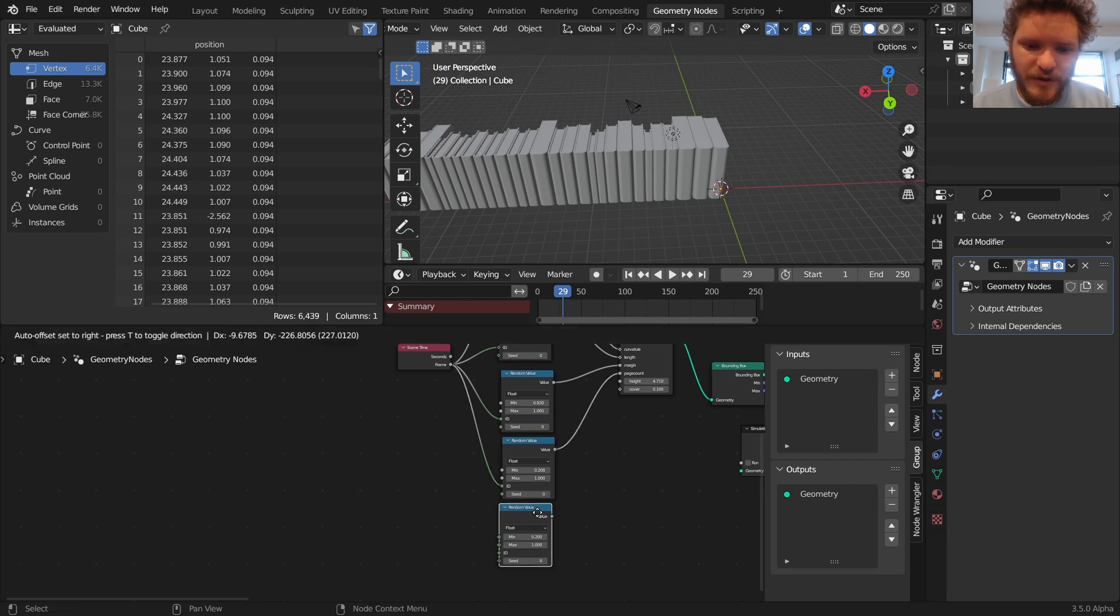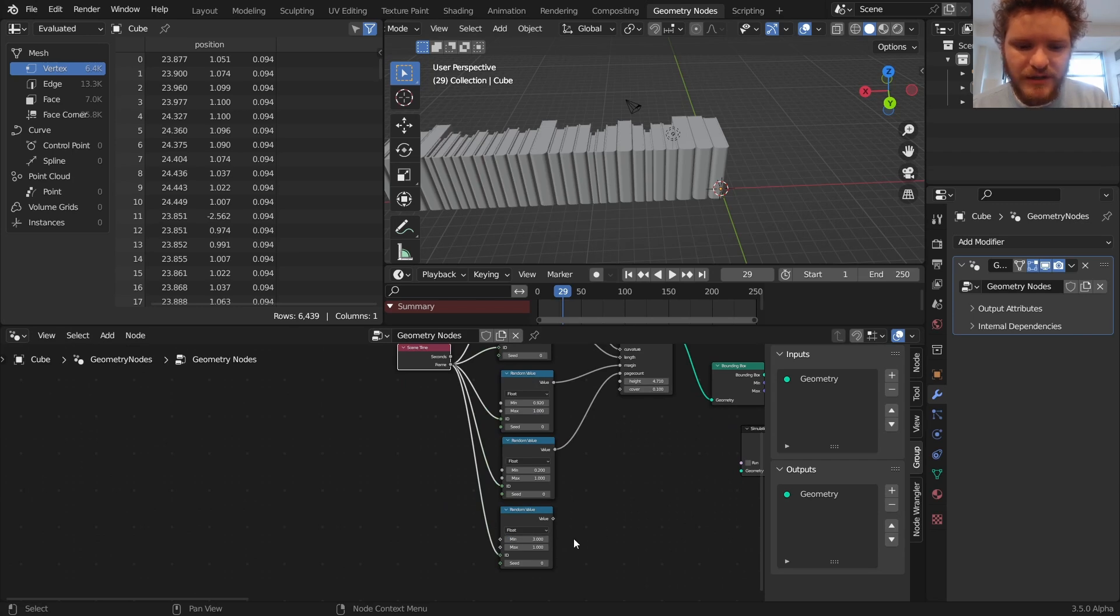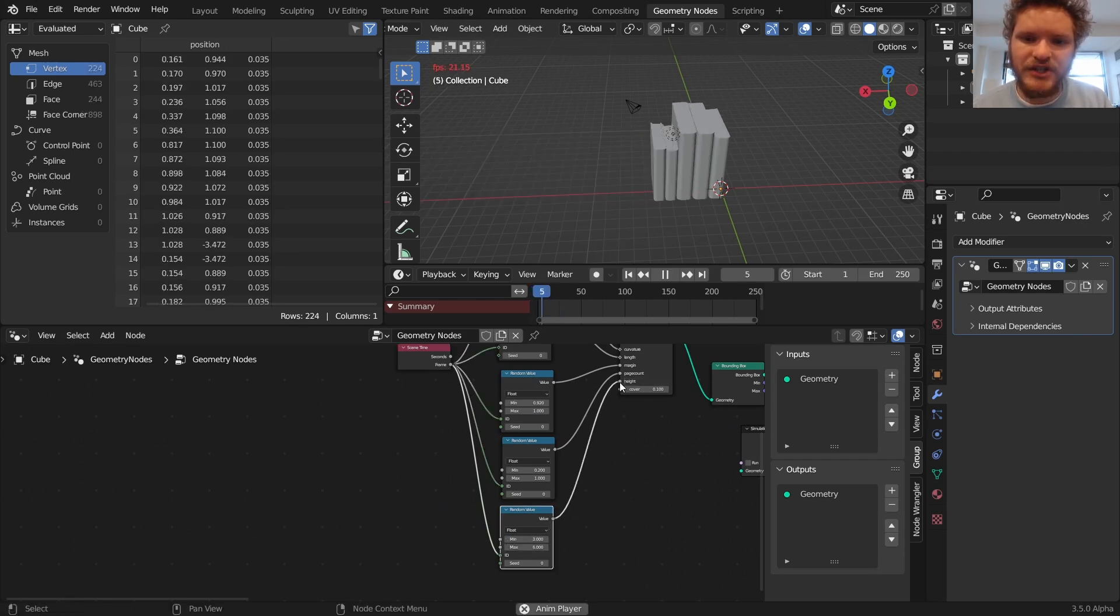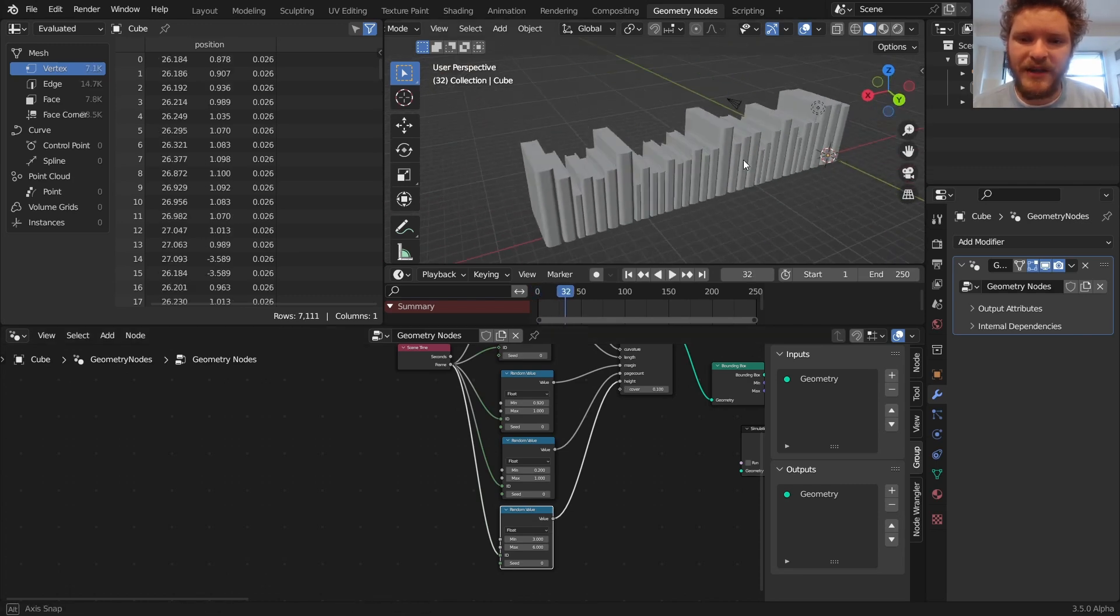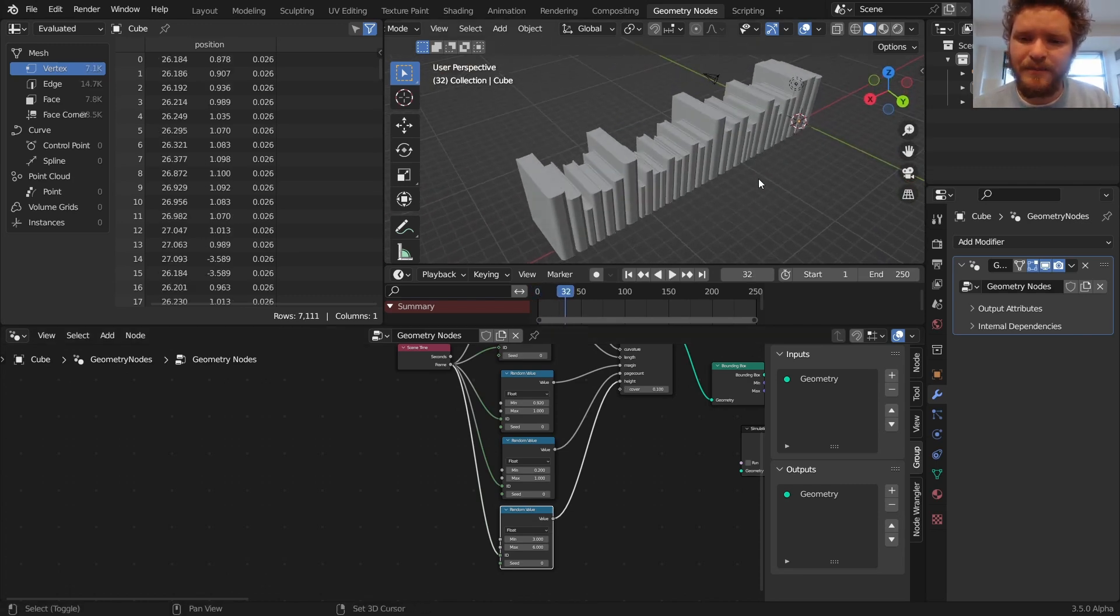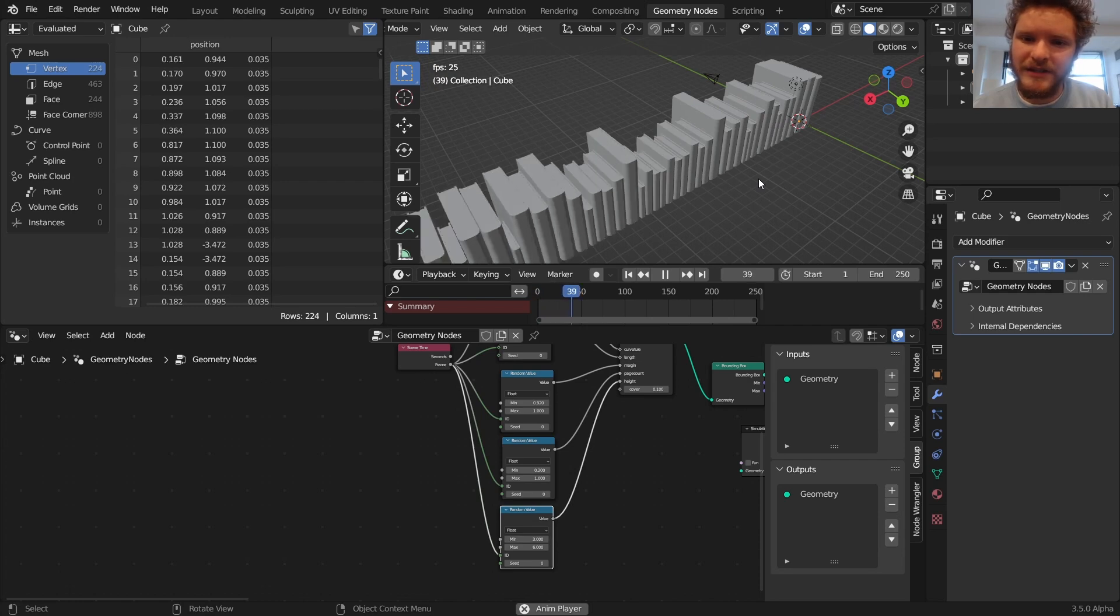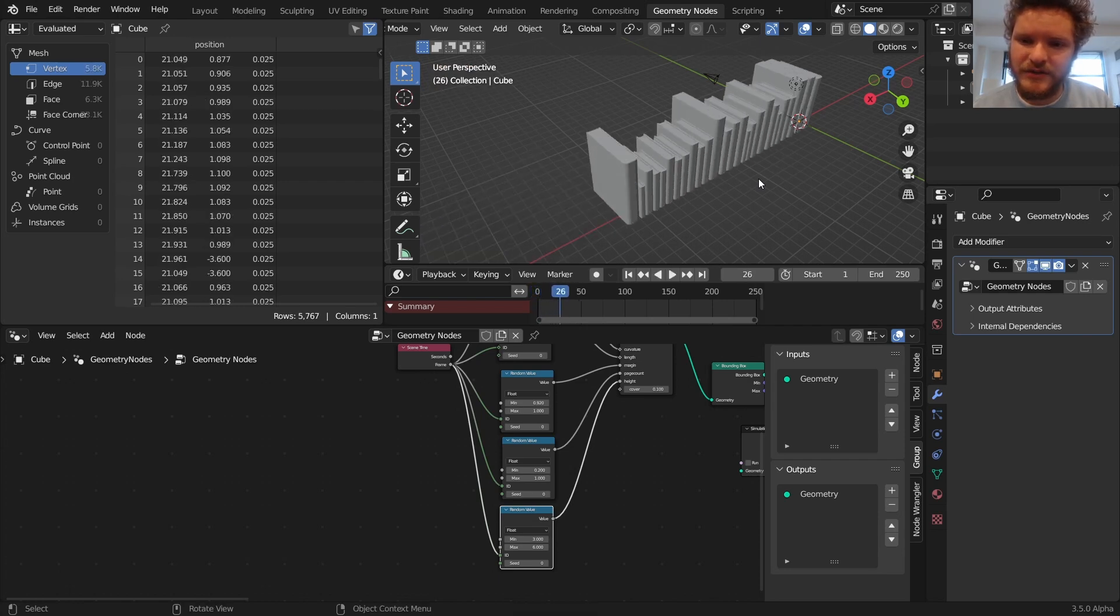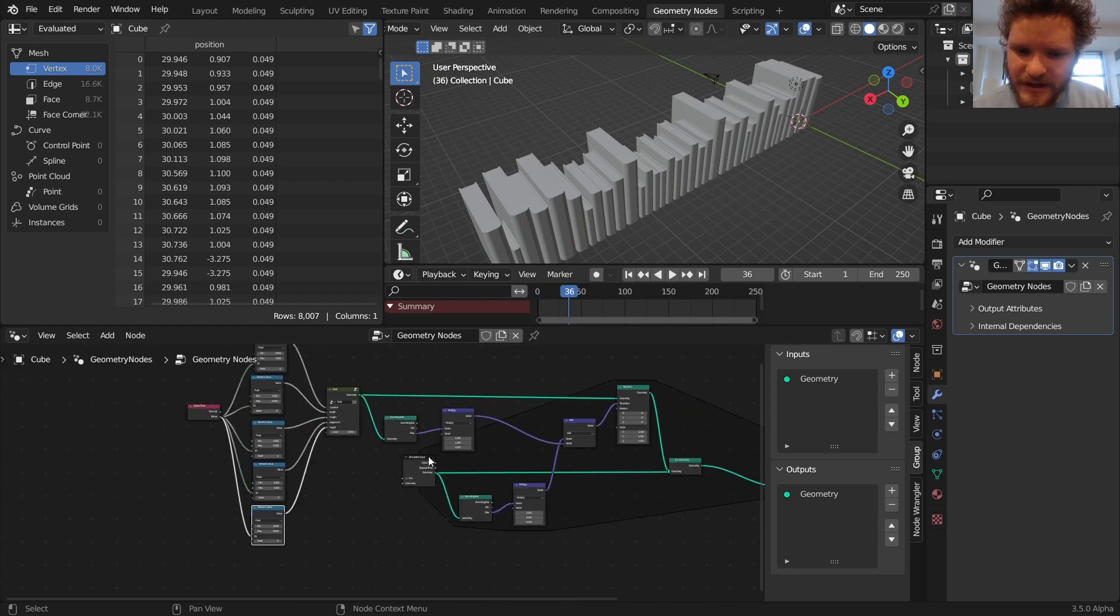And now where it's really going to be very visually distinctive is with the height. So we're going to go from 3 up to 6. And I'm actually not going to randomize the cover. I think it's fine the way it is. So here you can see we're getting a stack of books.